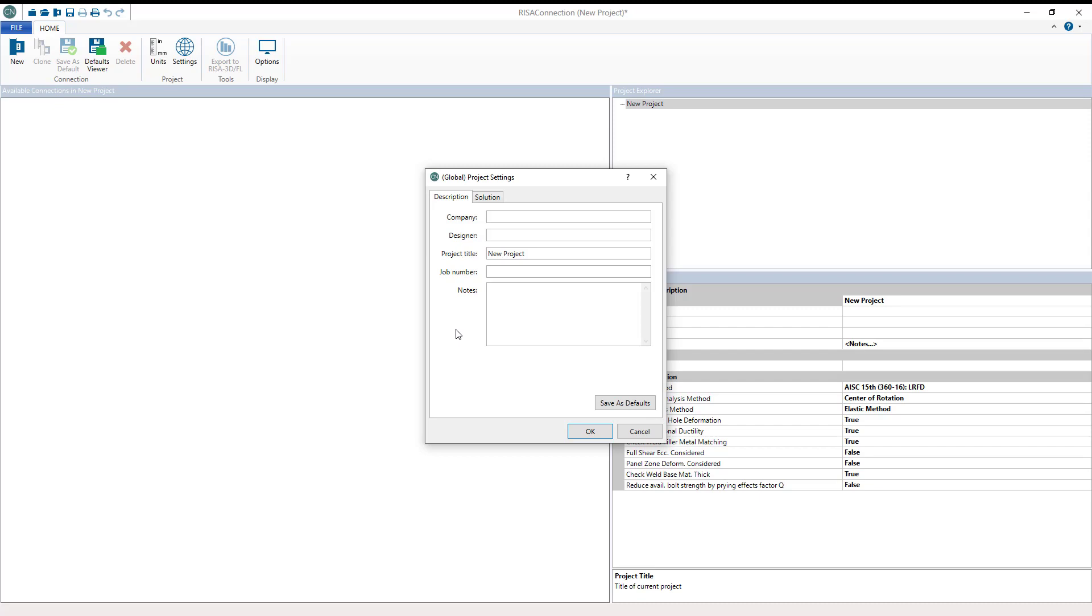So let's go ahead and get started. Opening a new model we have the option to open the project settings window. Our model settings window is similar to what you would see in RISA Floor and RISA 3D.